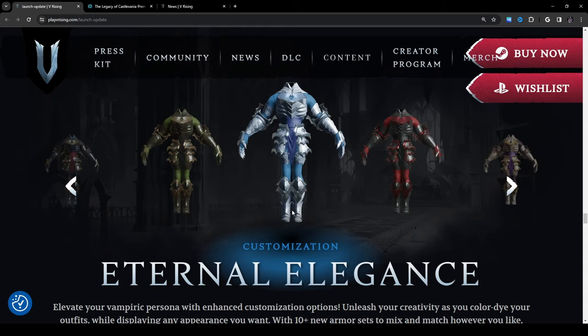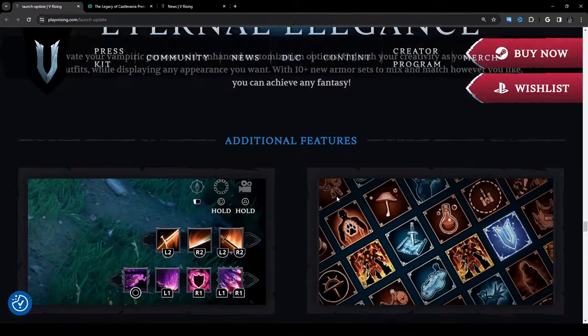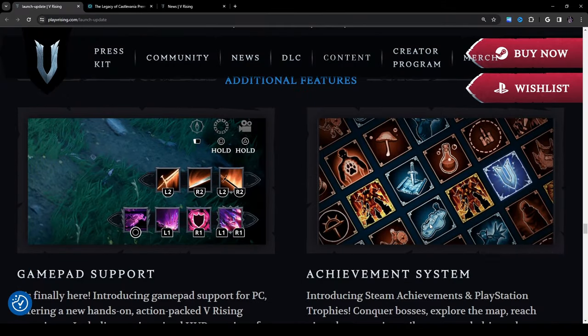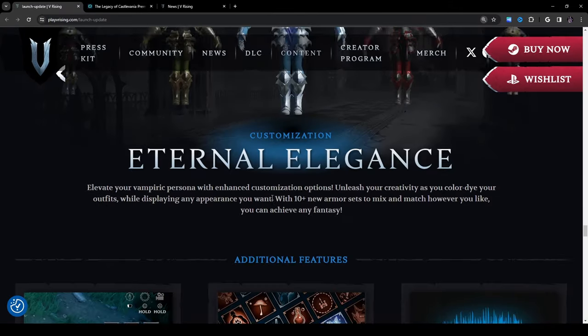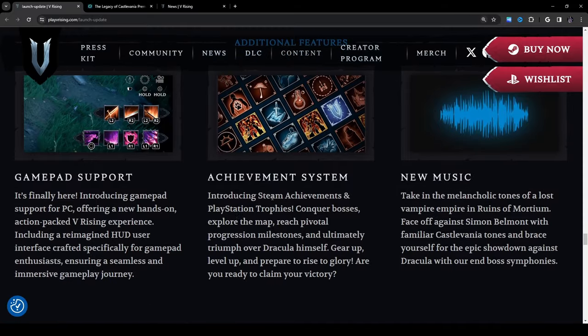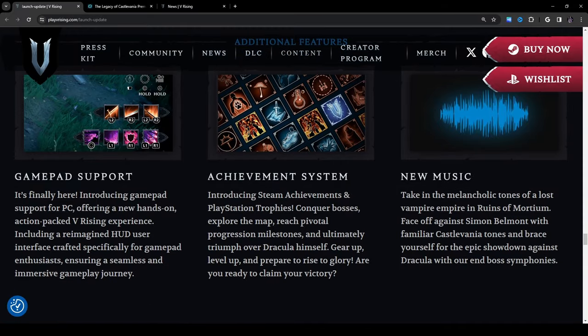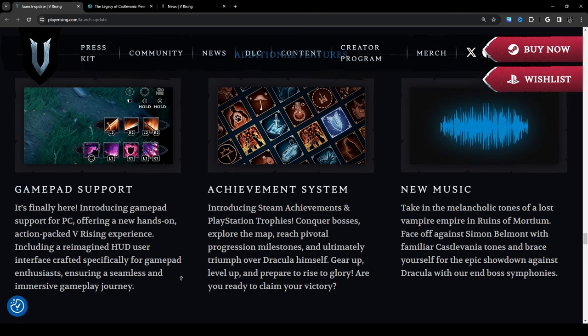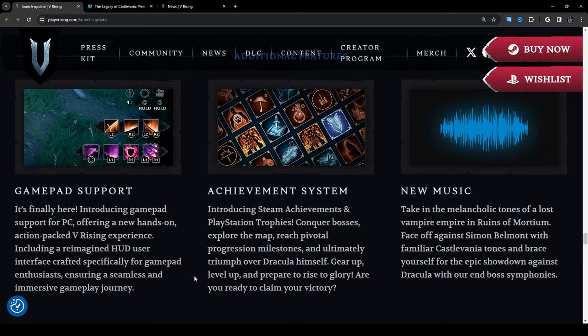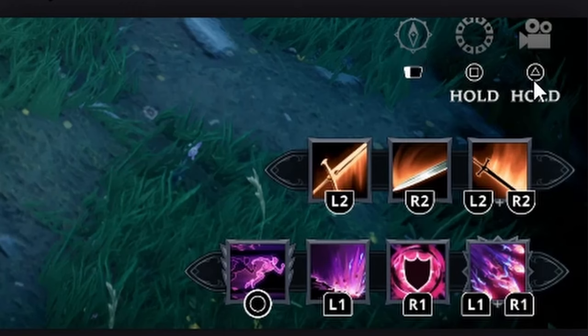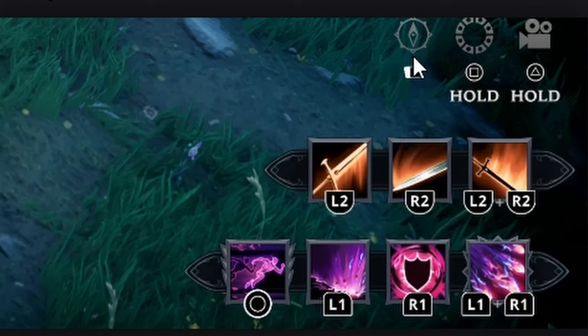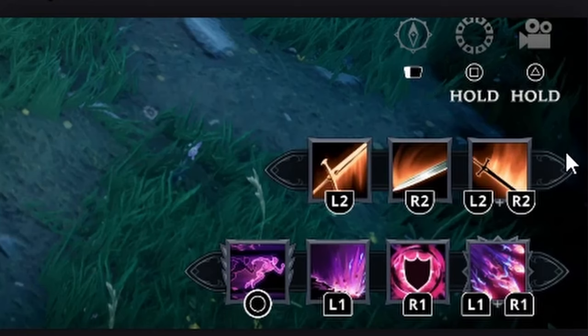Additional features: gamepad support. It's finally here, introducing gamepad support for PC offering a new hands-on action-packed V Rising experience including a reimagined HUD user interface crafted specifically for gamepad enthusiasts ensuring a seamless and immersive gameplay journey. Just looking at this it looks like there's quite a bit of things, it looks like there's going to be a difference between pressing and holding buttons depending on what you're doing maybe I don't know. But yeah this actually looks pretty clean, I like the way it looks.